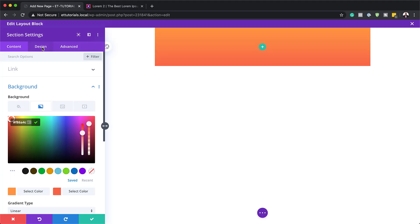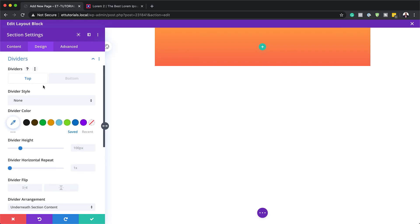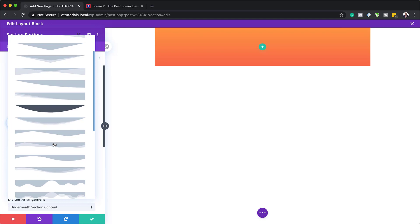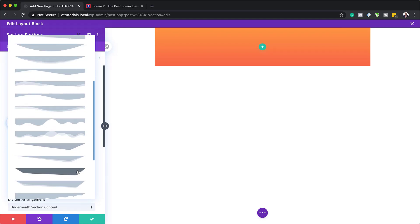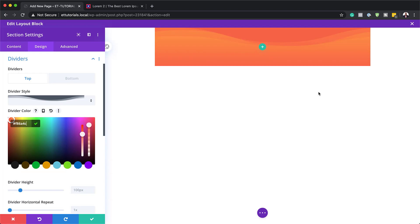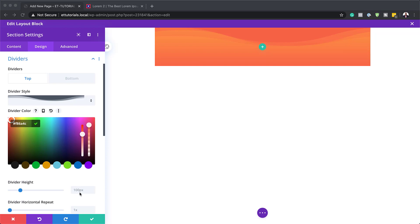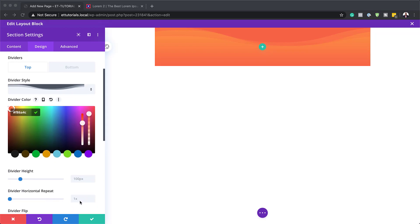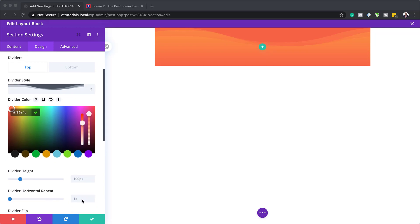Let's head over to the Design tab and go into Dividers. We're going to add our top and bottom dividers. Starting with the top, I'll click on the style dropdown, scroll down, and choose our style. Next, we'll add our divider color — paste it in. Then we need to set our divider horizontal repeat to 1.8x.